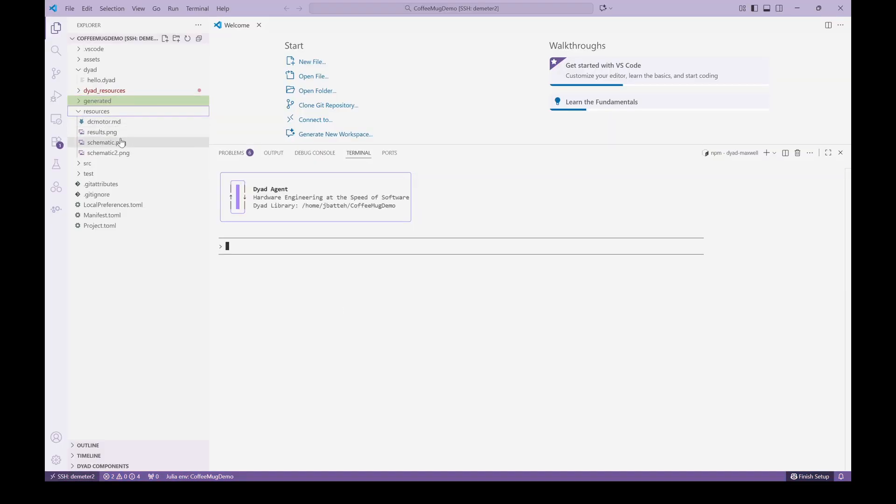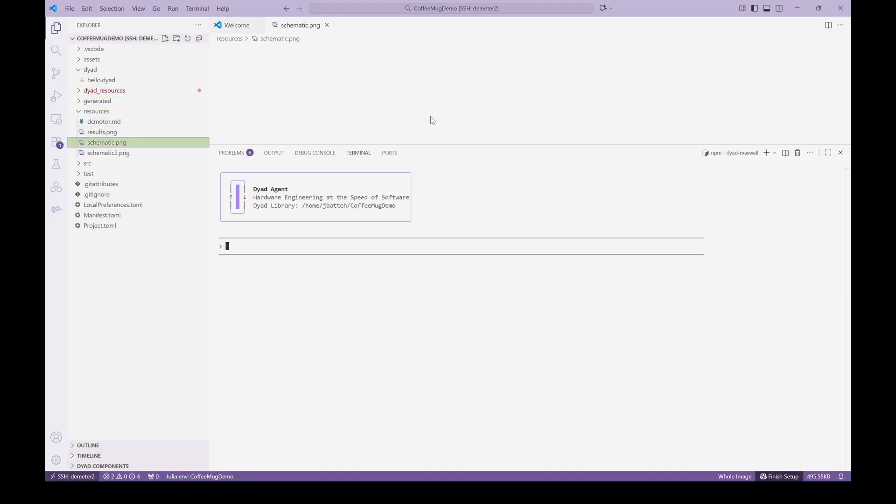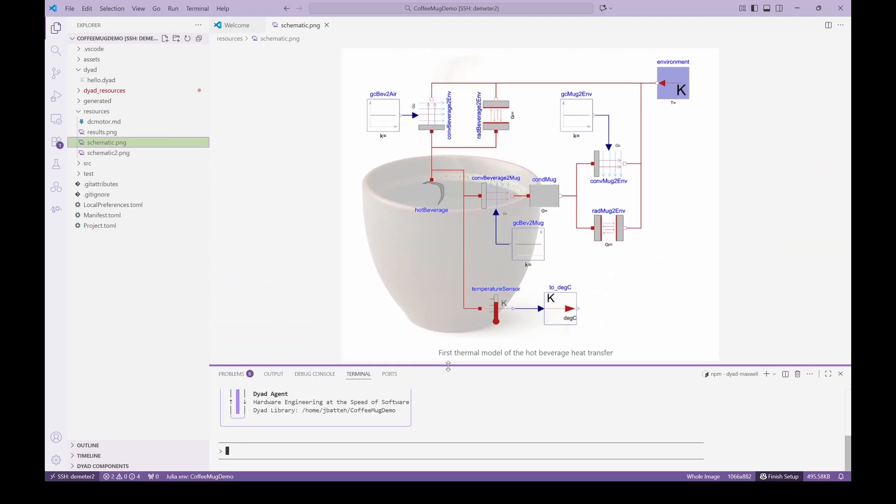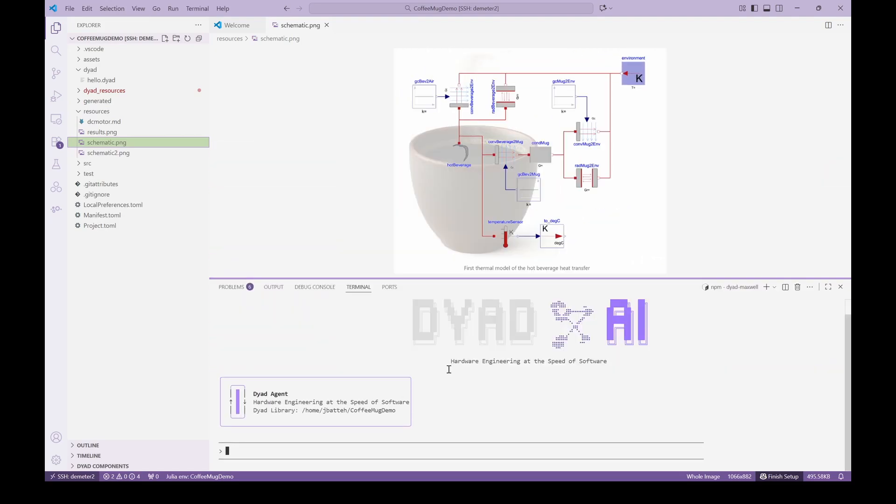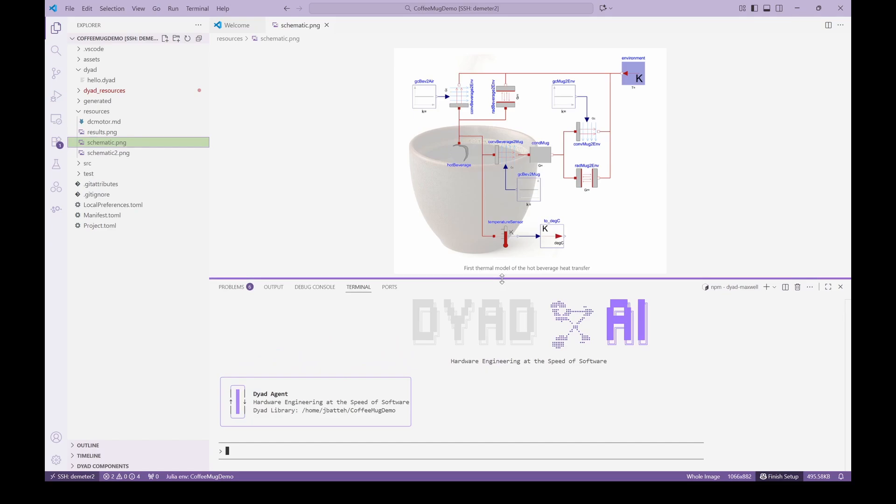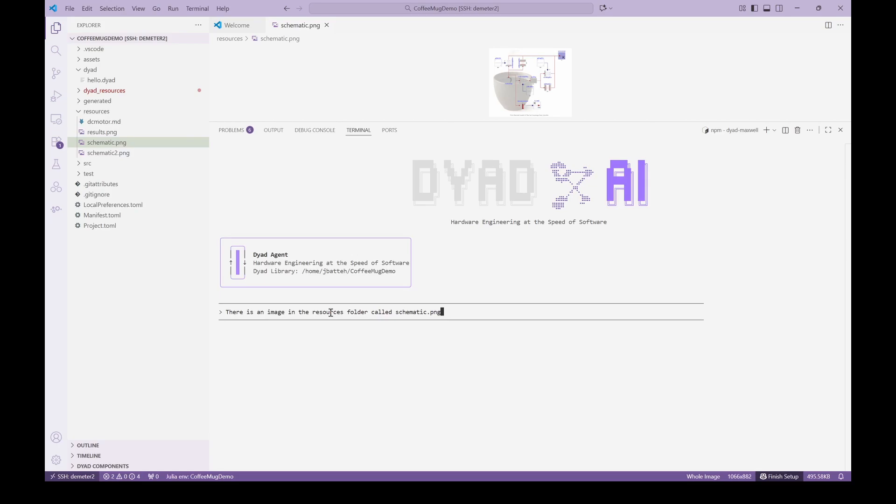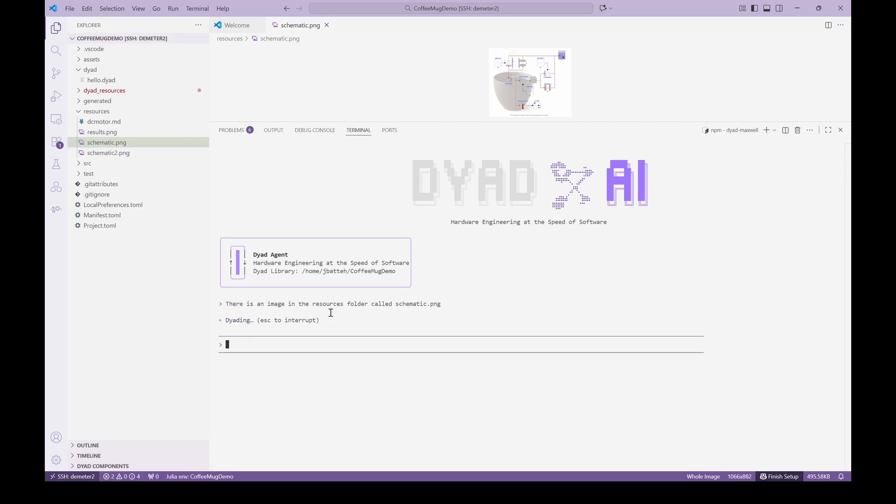After launching the Dyad AI agent, we navigate to the resources folder where we have put some information for the agent. Here is the image from Clément's post that shows the initial thermal model that he built. It includes various thermal pathways that model the cooling of the coffee. We start by pointing the agent to the image of the model.